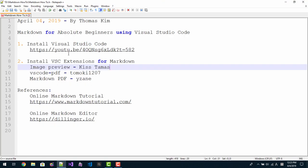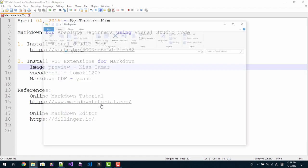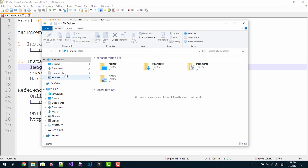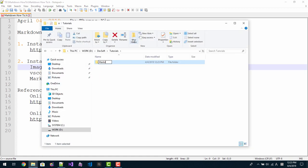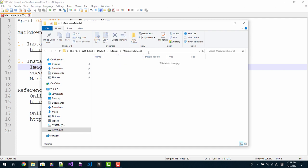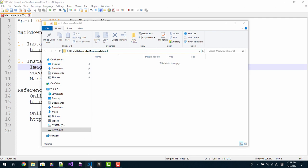If you installed Visual Studio Code, then please start Visual Studio Code. This is Visual Studio Code. I will create a folder called Markdown Tutorial. Double click the folder path, copy the folder path, and start Visual Studio Code.